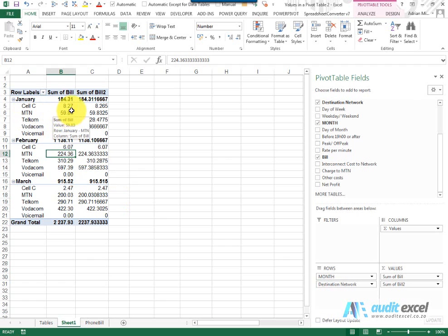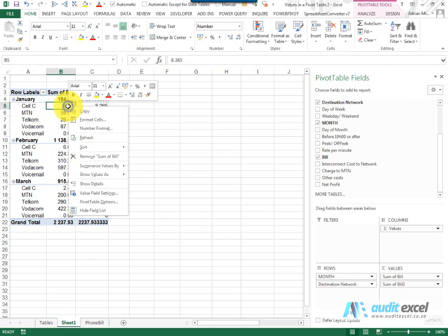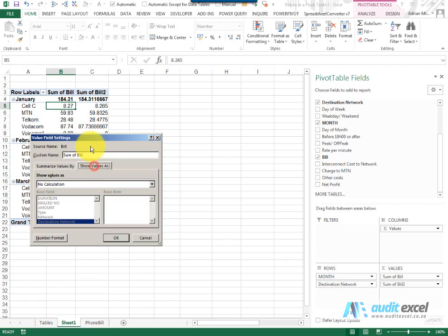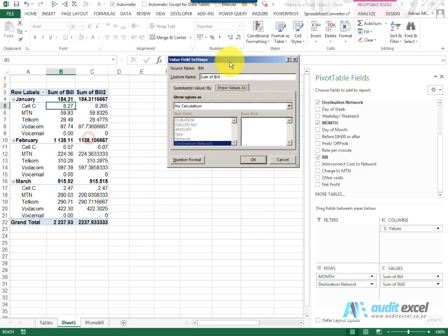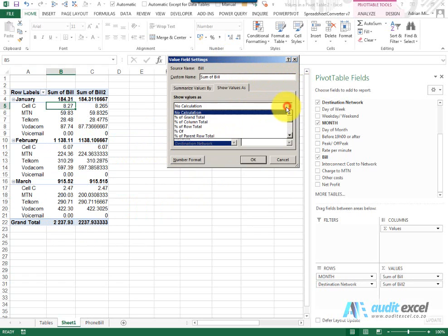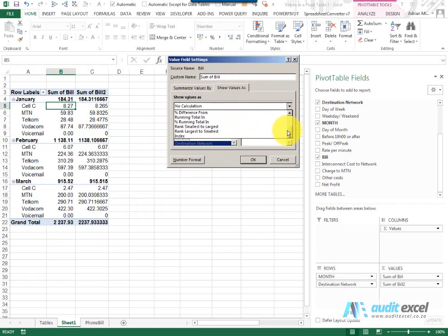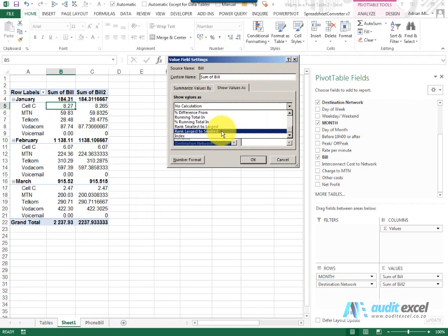then the second most, etc., right click, Value Field Settings, Show Value As and you'll see the option we have towards the bottom is Rank Smallest to Largest or Largest to Smallest.